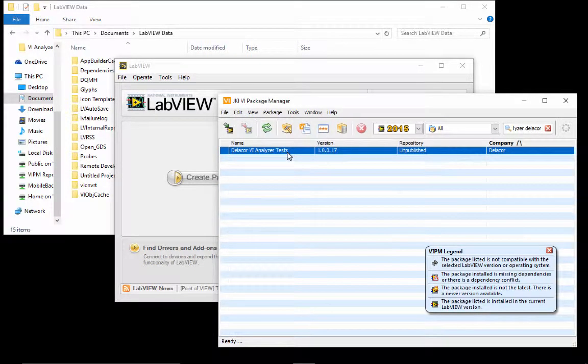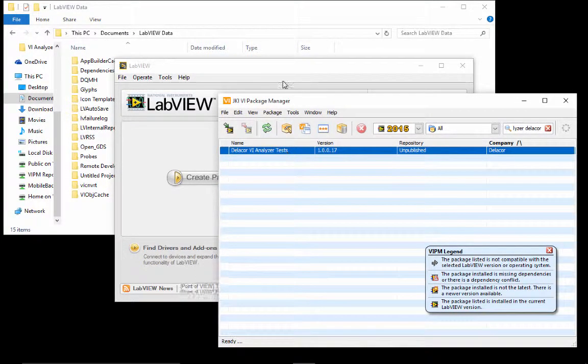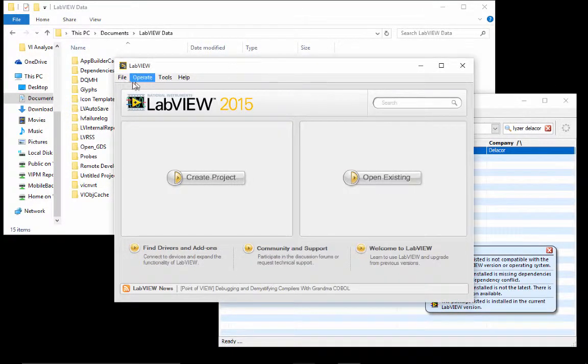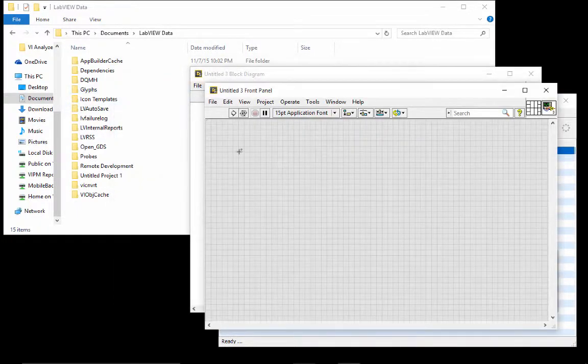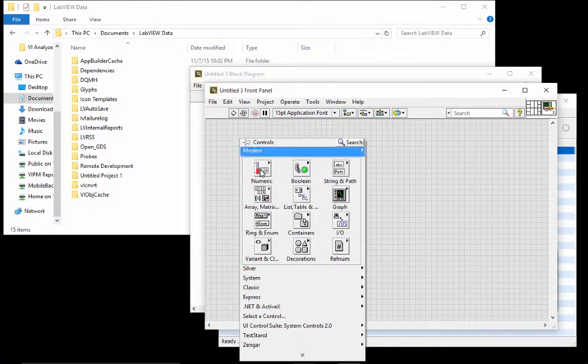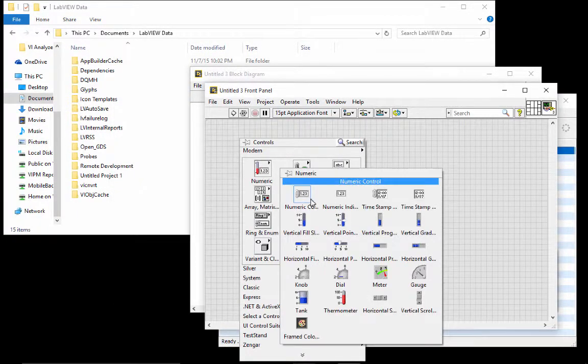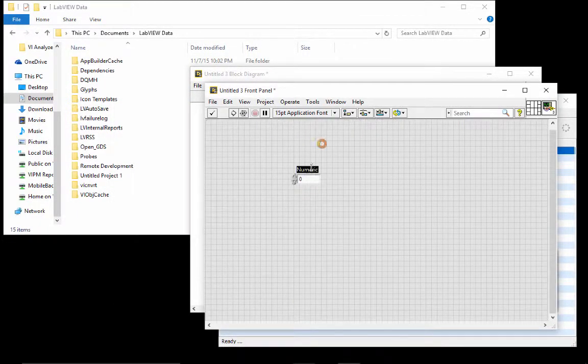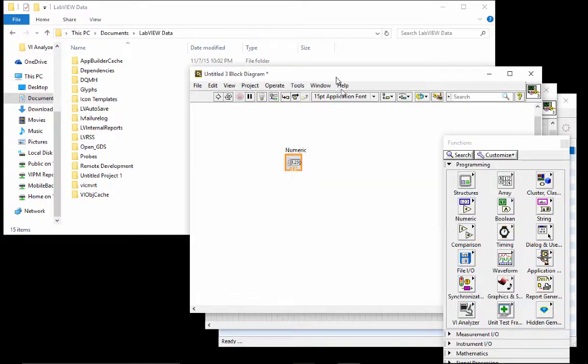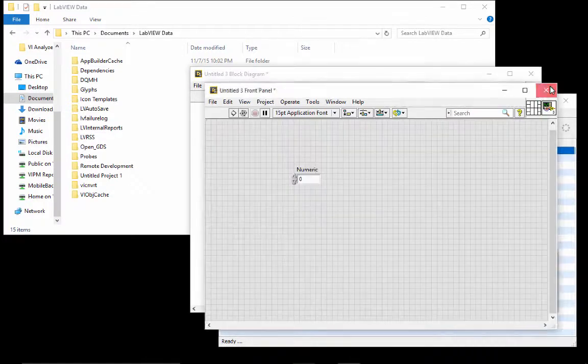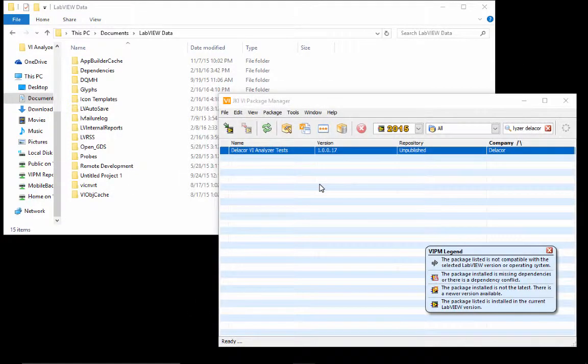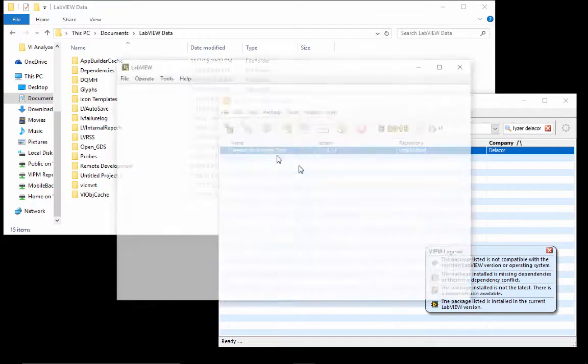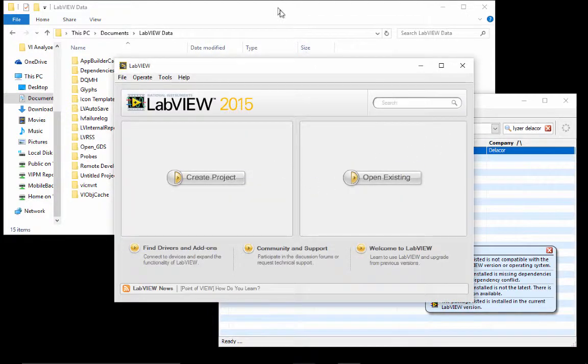Introducing the Delacore BI Analyzer test package. We're going to start with a clean installation of LabVIEW, where if I open a VI and put a control, the terminal is placed as an icon. That's just one of the examples of things that the toolkit is going to do.